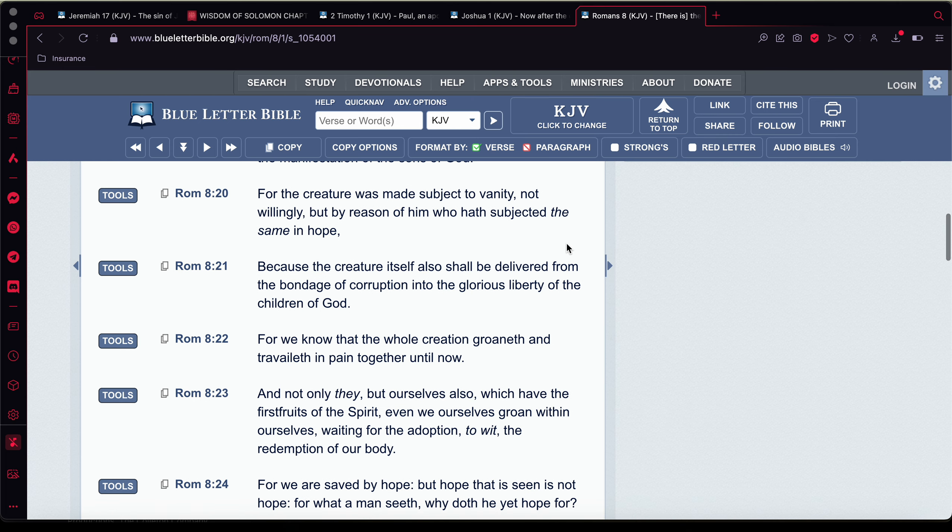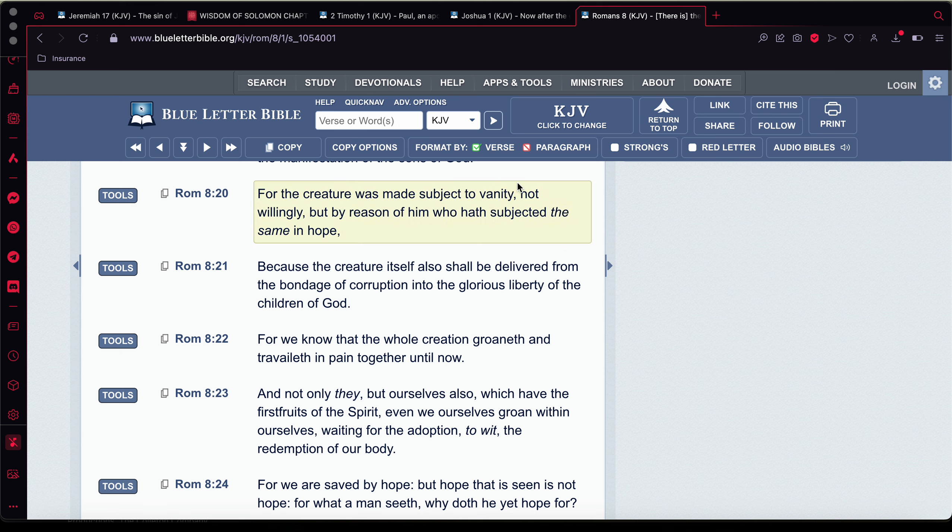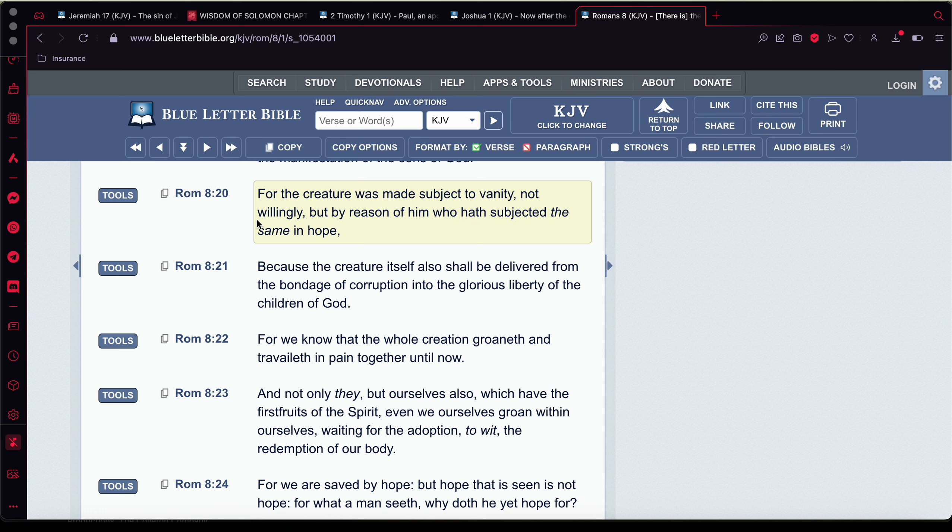So Romans 8 and 20 says, For the creature was made subject to vanity, vanity meaning emptiness, because we're in this flesh, not willingly, but by reason of him who has subjected the same in hope. So he made our, he created our minds to be like this. That way we can still have hope, man, that we can reach the kingdom.